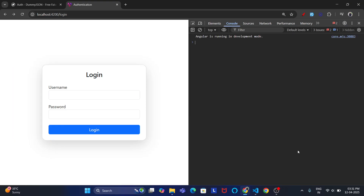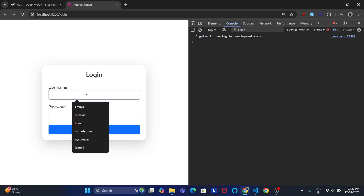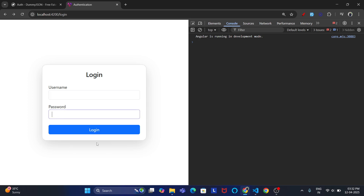Hey guys, welcome to the Building Web App YouTube channel. Today we are going to see authentication in Angular. For this purpose, I have created one simple login page with username and password. Whenever the user tries to login, they will get a refresh token and access token.